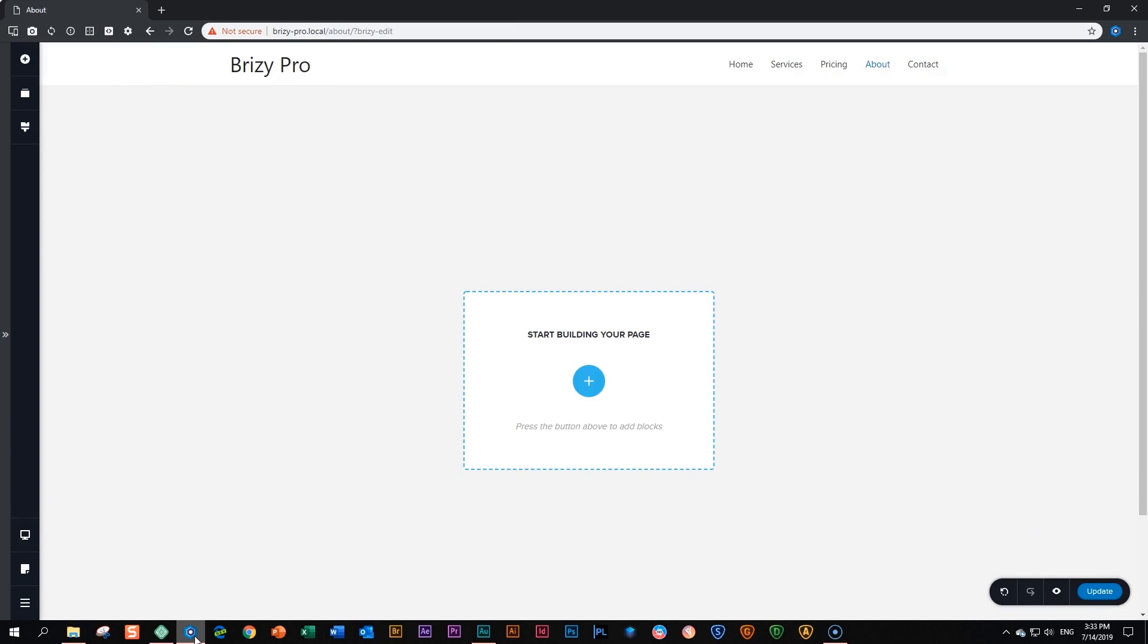Inside Brizzy, everything is done within blocks. They are literally the building blocks of a page being made within Brizzy.